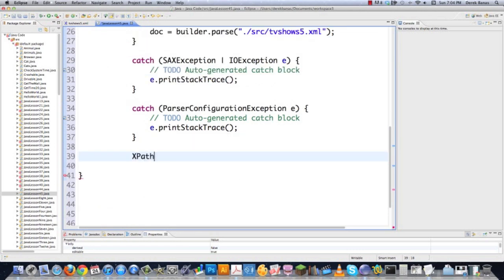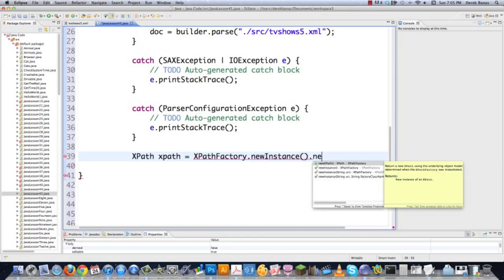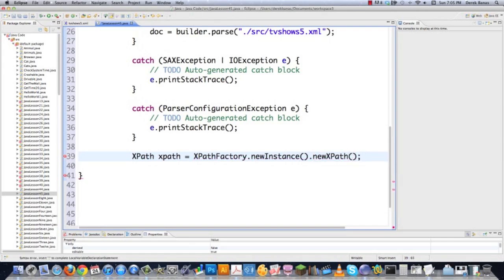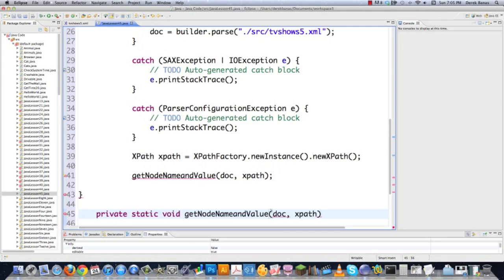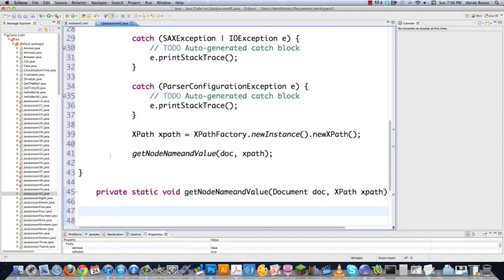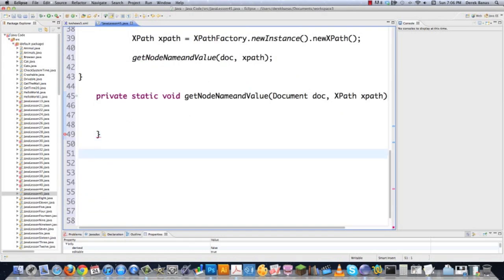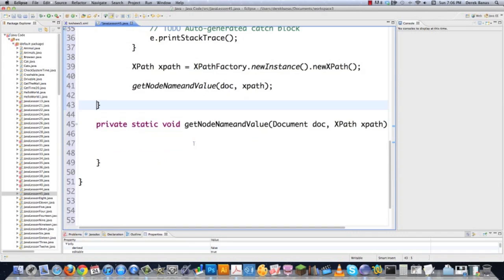Then we're going to call XPath — that's the whole point of this tutorial. You do that by going XPathFactory, which is going to allow you to grab data from the document. You pretty much do the same thing over and over again, so feel free to copy and paste. Then I'm going to call a method here — getNodeNameAndValue — and pass to it the document and XPath. I'm going to create this method: private static void, with a Document type and an XPath type parameter.